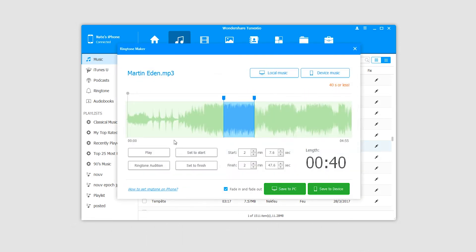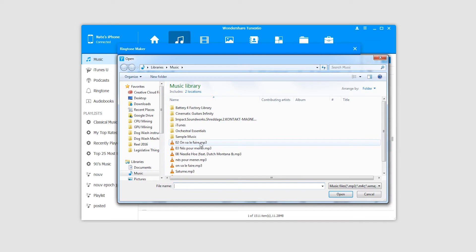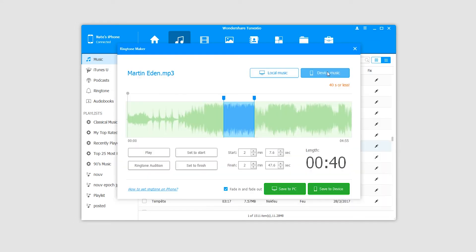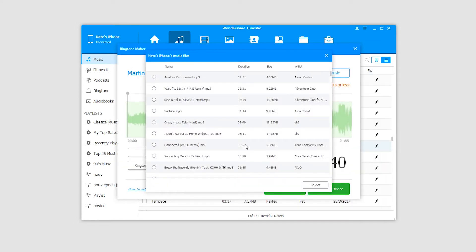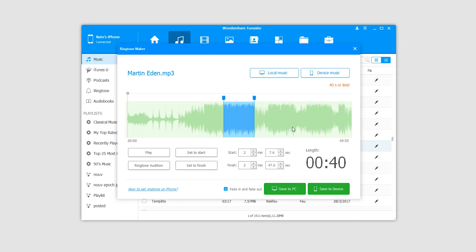Inside the ringtone maker, we can add either local music from our computers or load a list of music from our device and select one. We have this waveform here and can have a total length of 40 seconds on our ringtone.